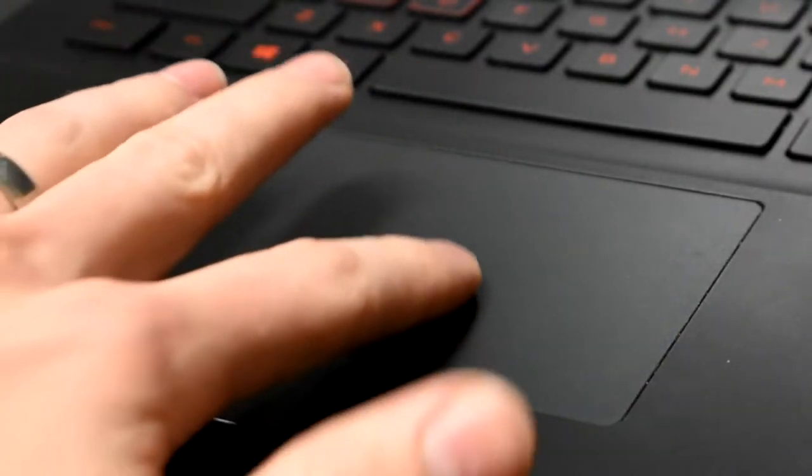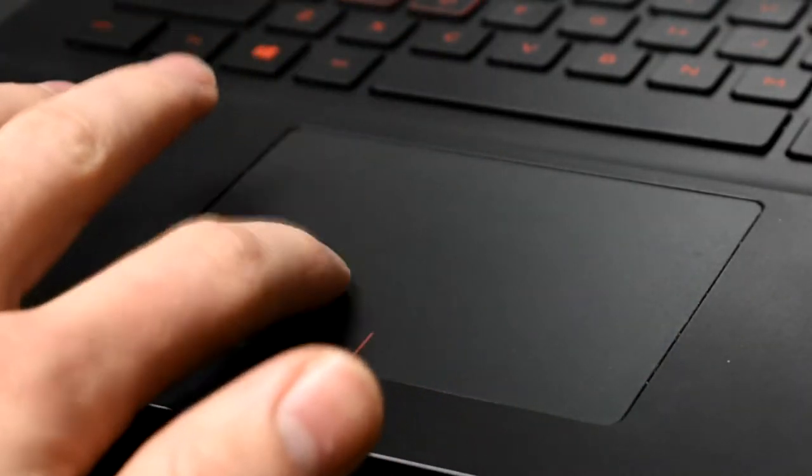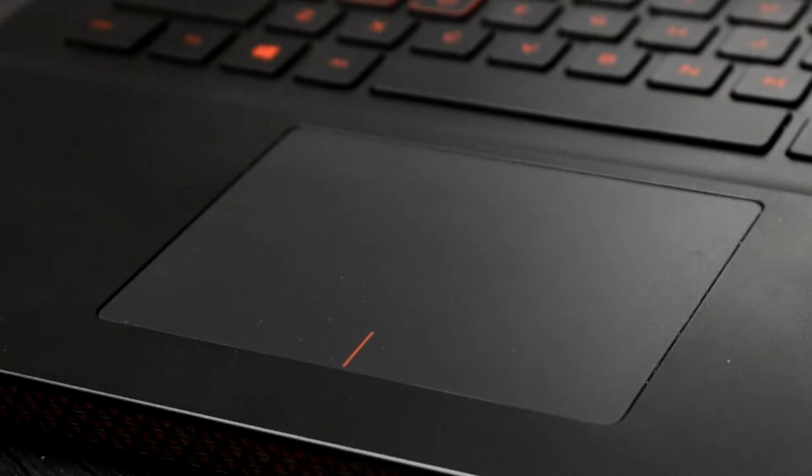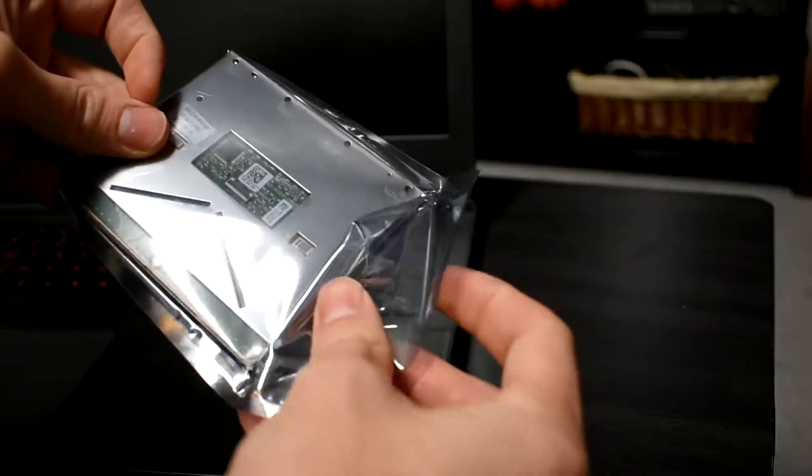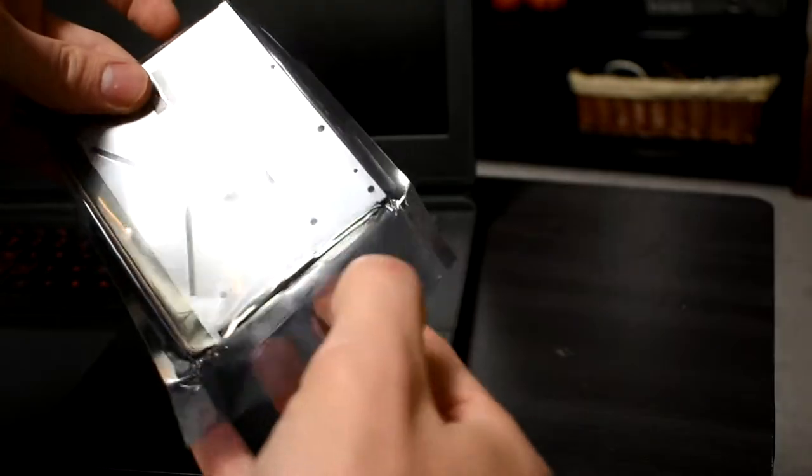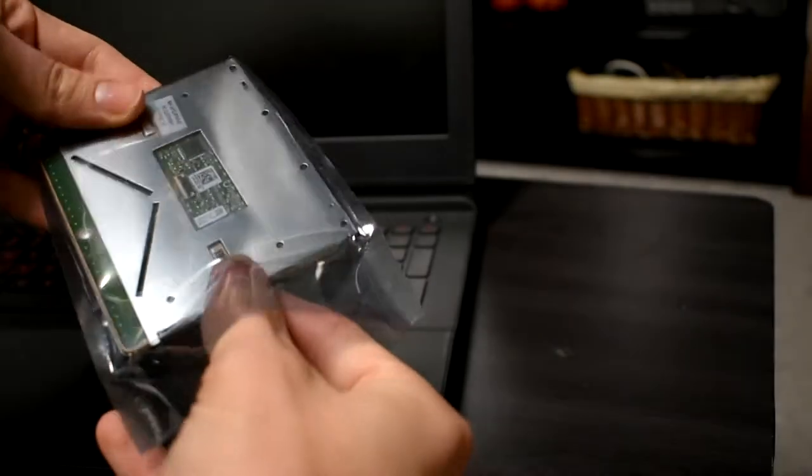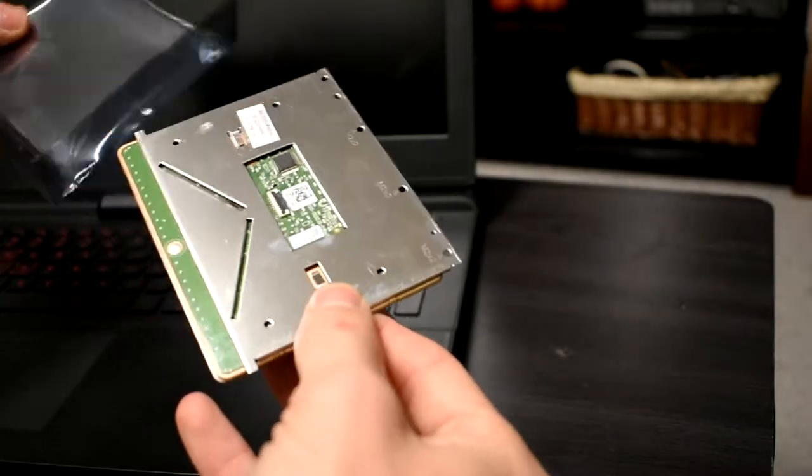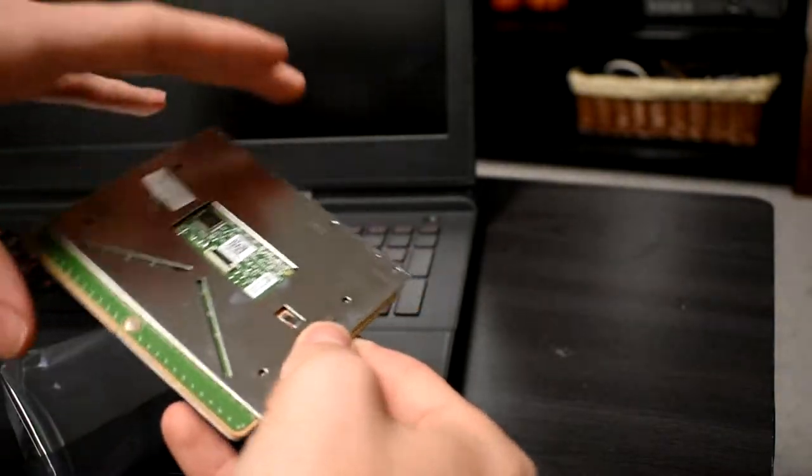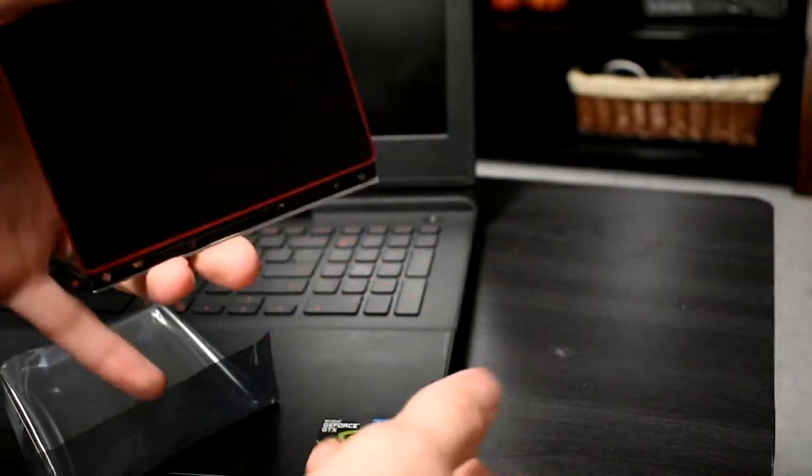If it does still not work after all that, it may be worth looking into ordering a new touchpad like mine. I got mine on eBay and it is a newer version that is still compatible with the 7567 series.